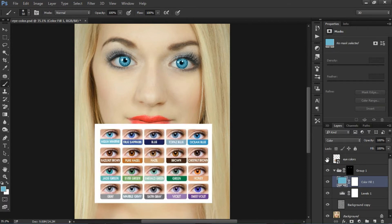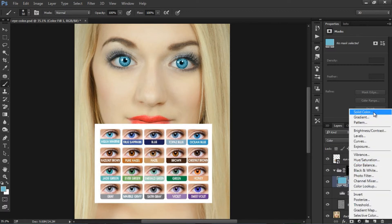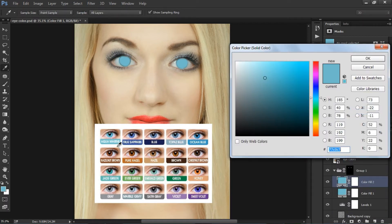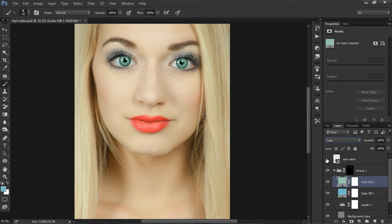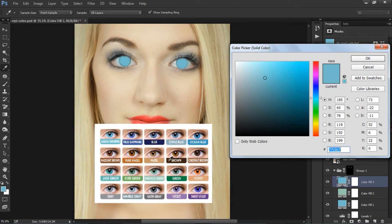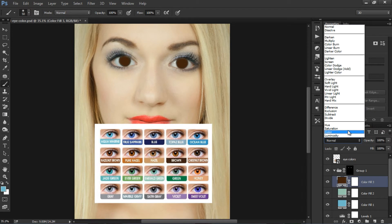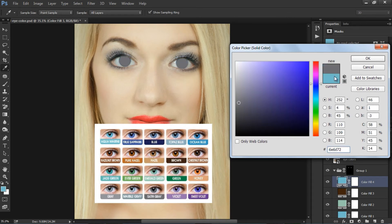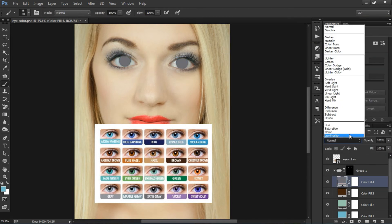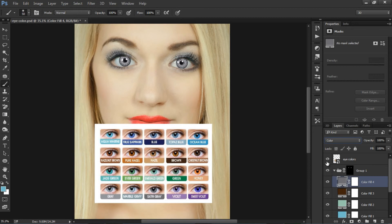Now I am going to apply another color using the samples we have. Choosing solid color — this time I am going to apply an emerald green and change the blend mode to Color. Again, I am going to change the color to brown and change the blend mode to Color. And finally, I use a gray color and change the blend mode to Color.